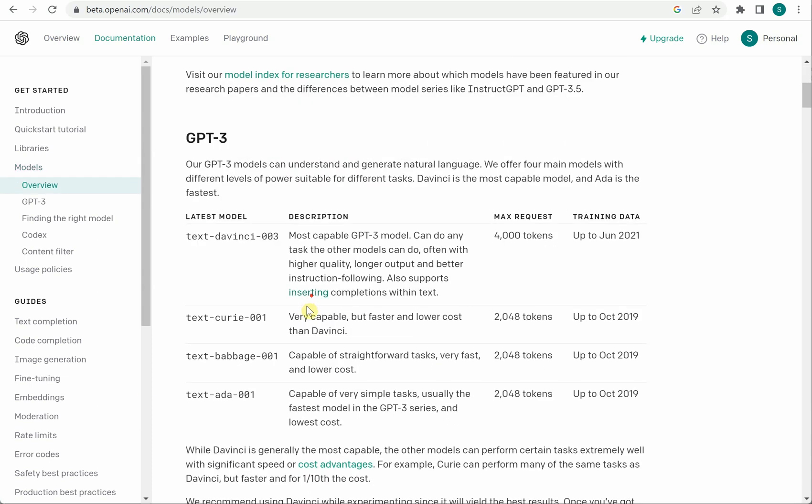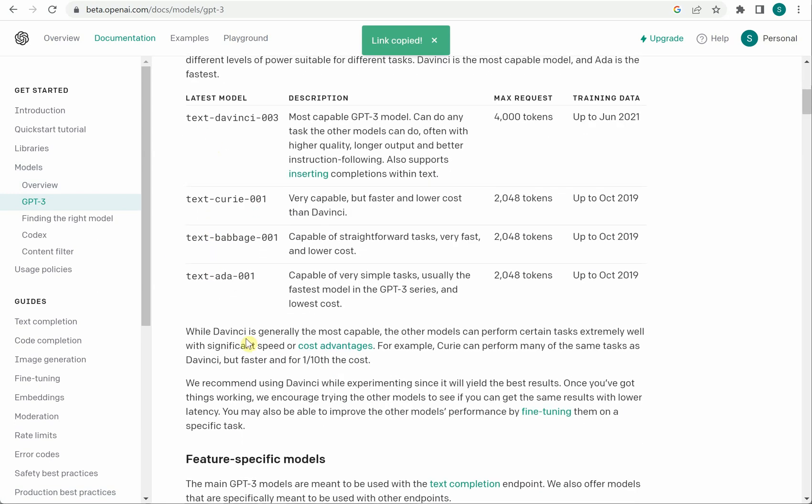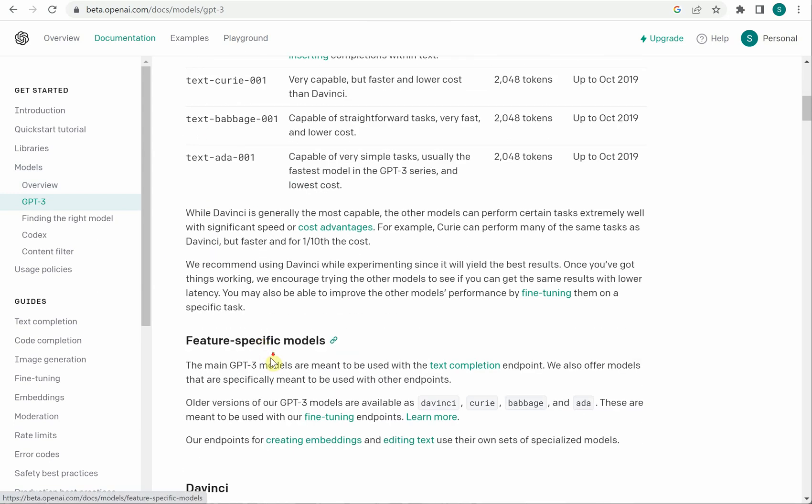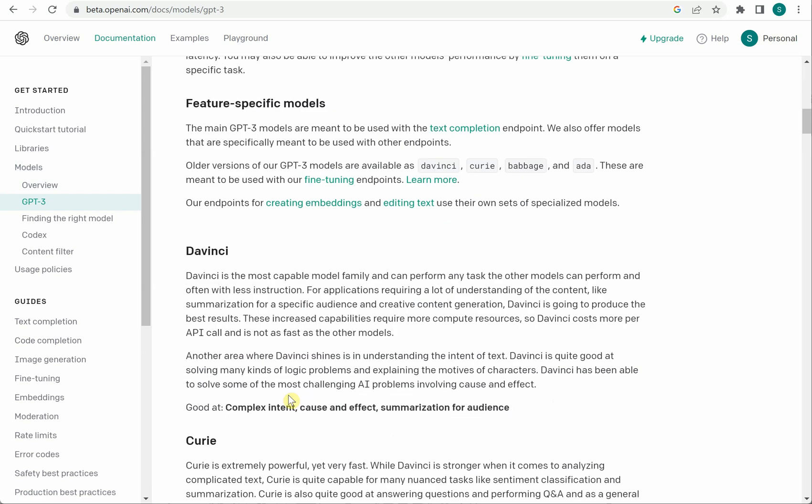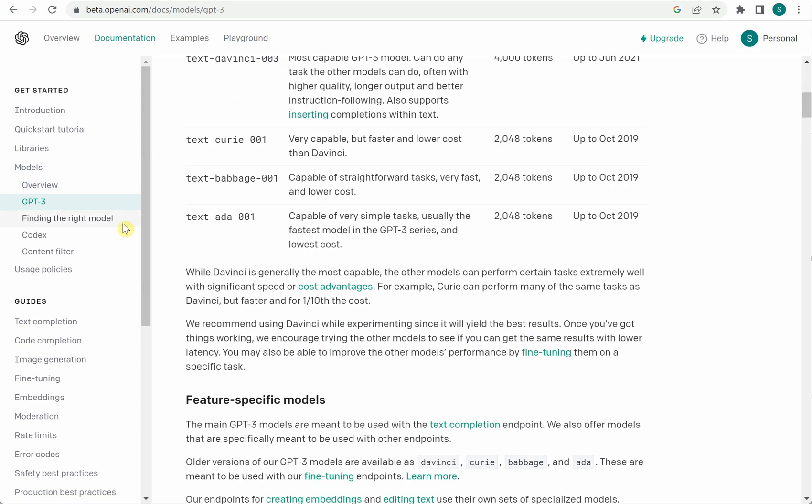So these are the three things and again like I said GPT-3 has three to four base models here which you can see. So you can go through all these and figure out which one works for you.